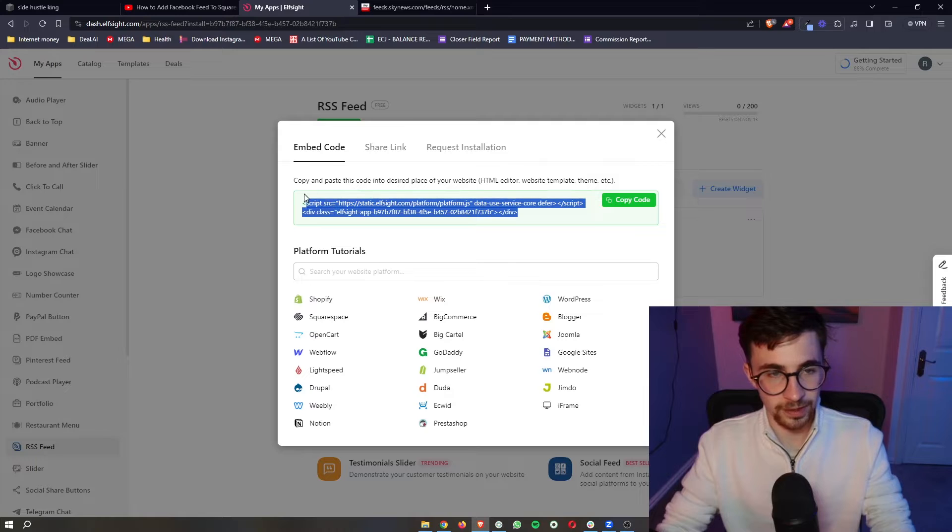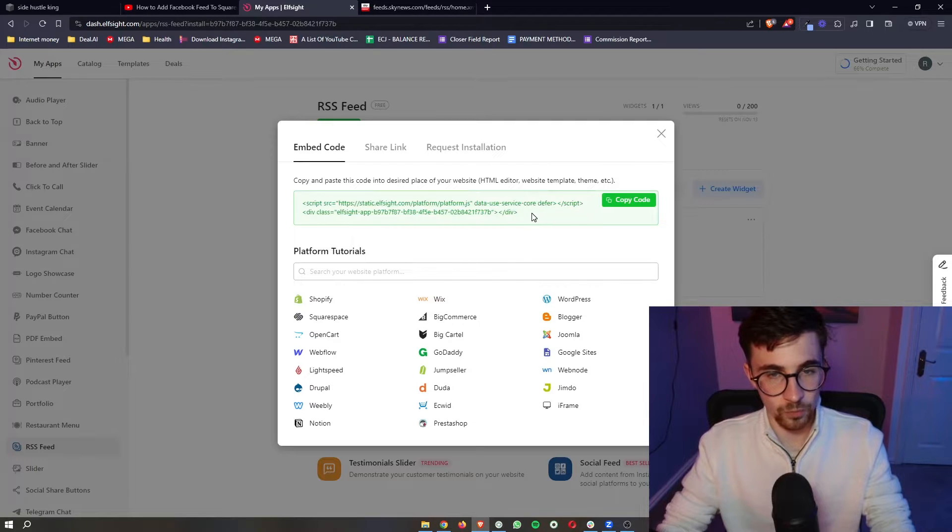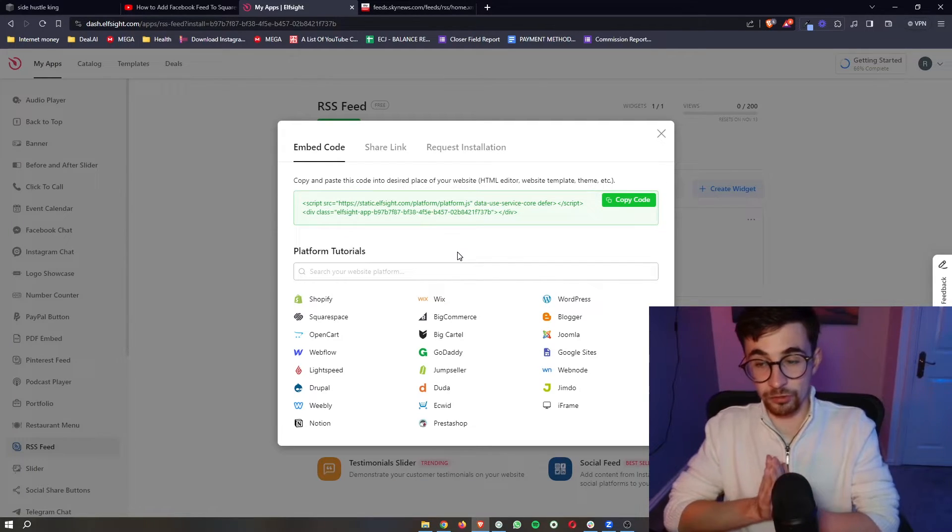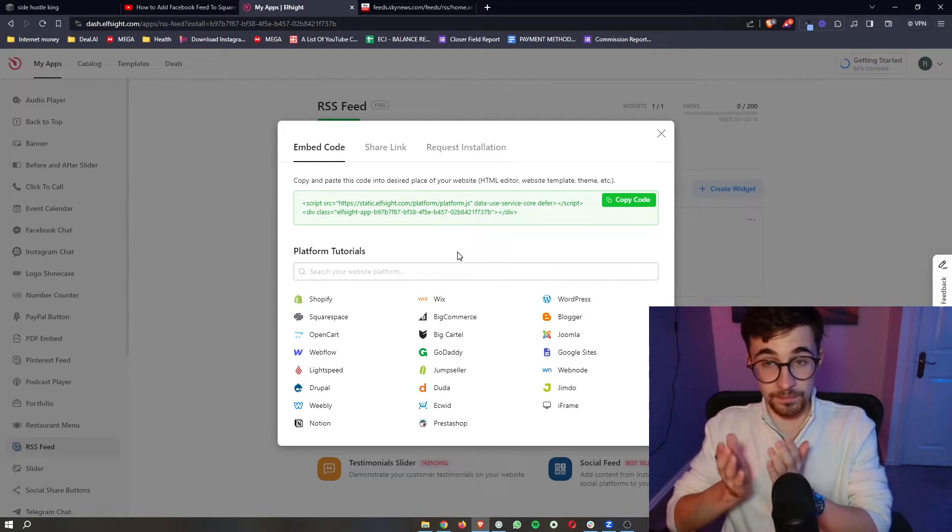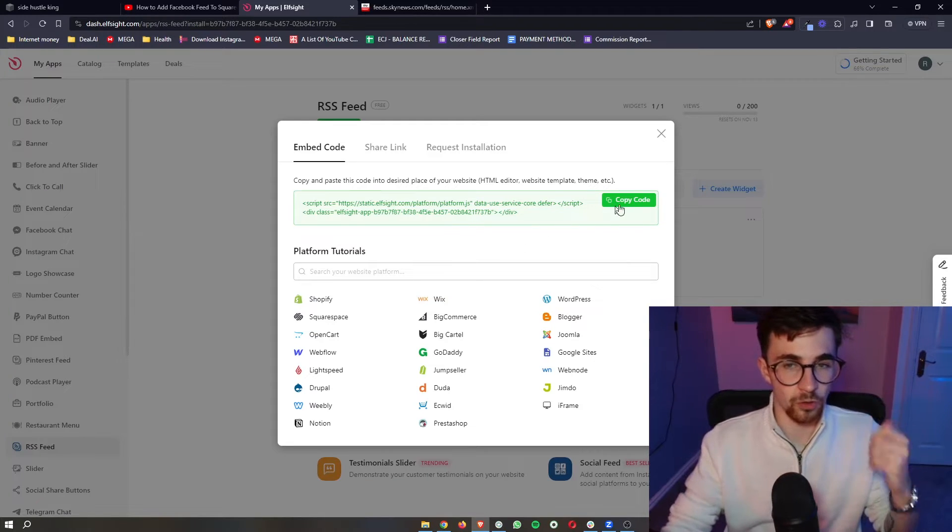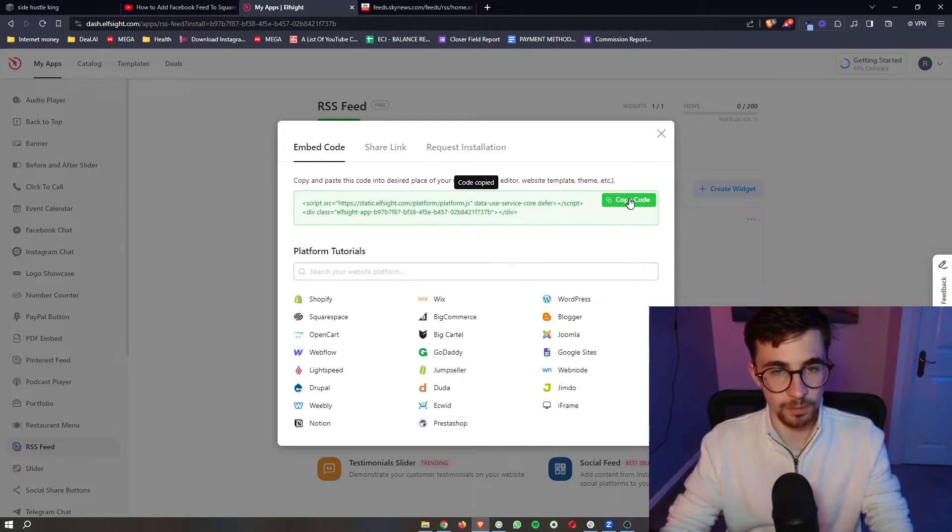Once your plan has been selected it then will give you this piece of code and from here it literally is copy and paste. So all we need to do is copy the code,